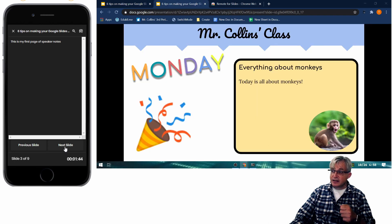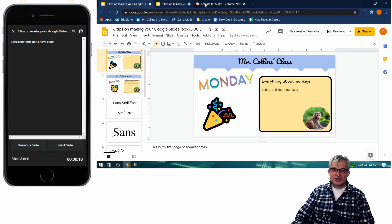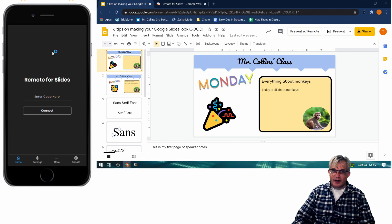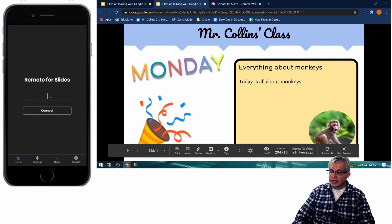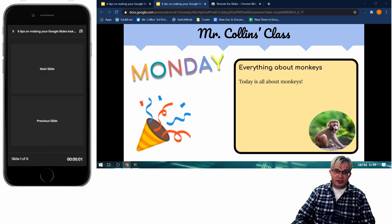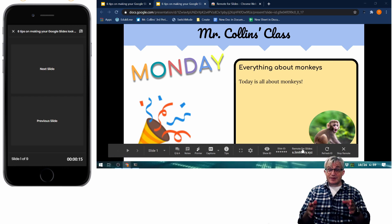As you advance through the slides your notes update accordingly. To recap: once the extension is installed, navigate to slimhenry.xyz on your device, hit Present with Remote on your computer, then Start Remote, type in your code and you're good to go. One thing to note — your students might see the address since it's displayed at the bottom, so you may not want them to see it.